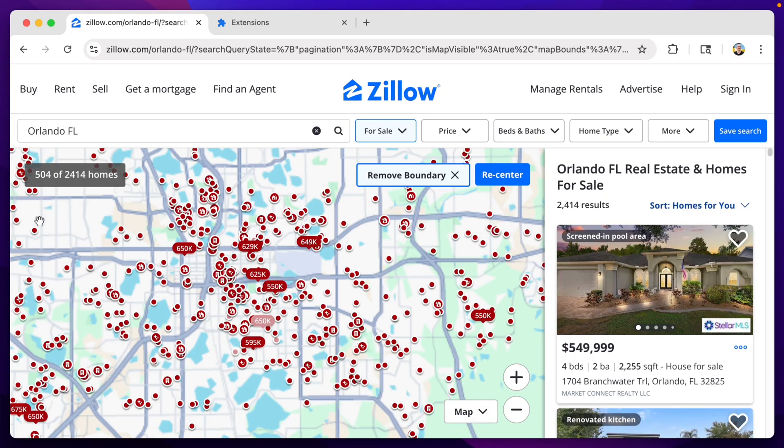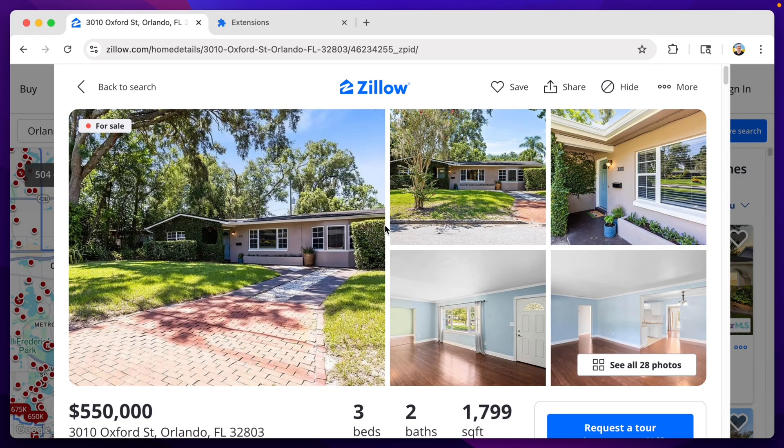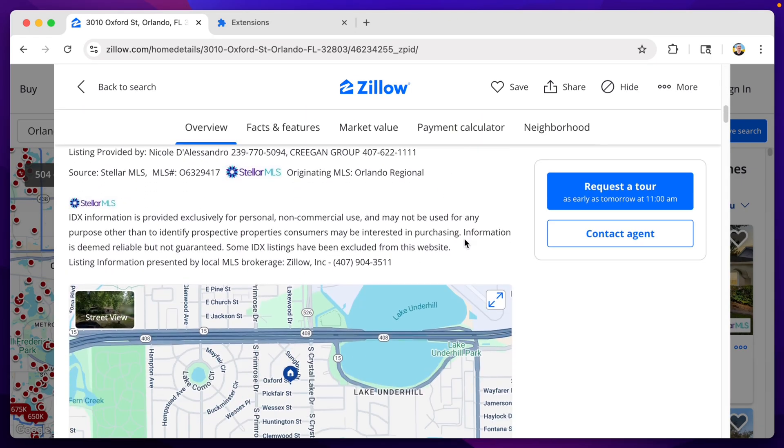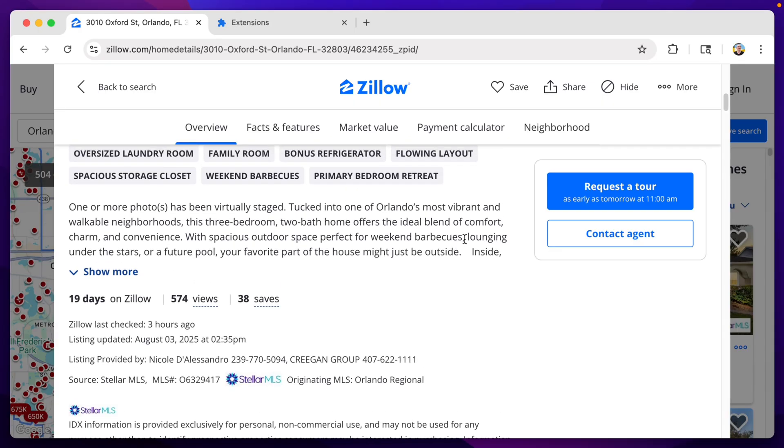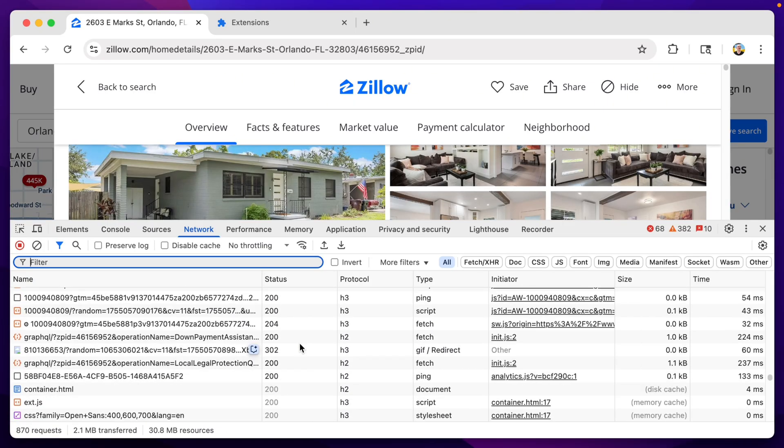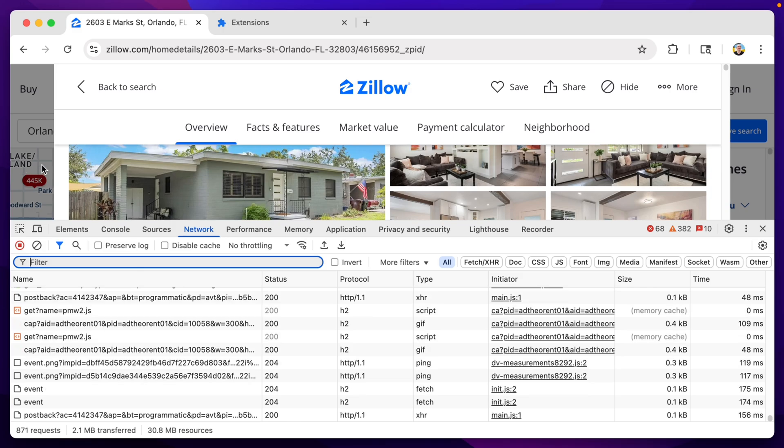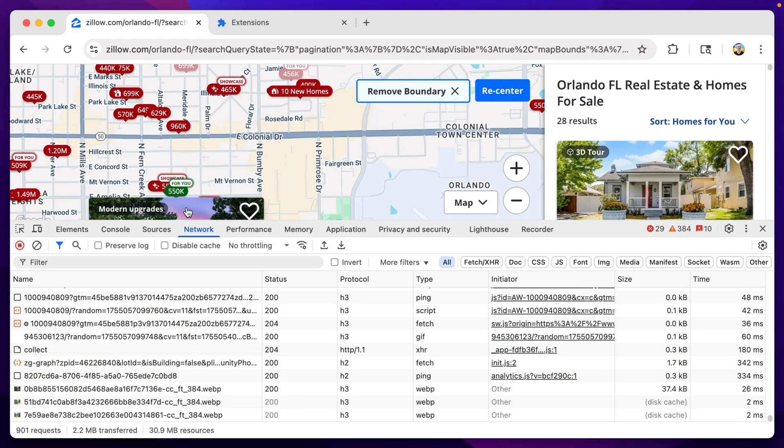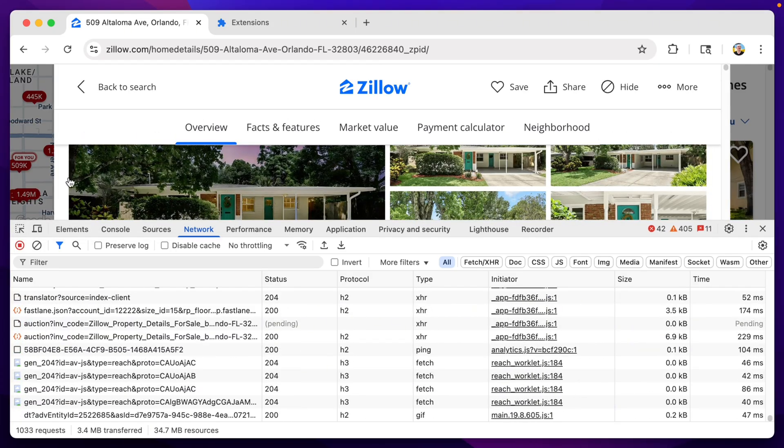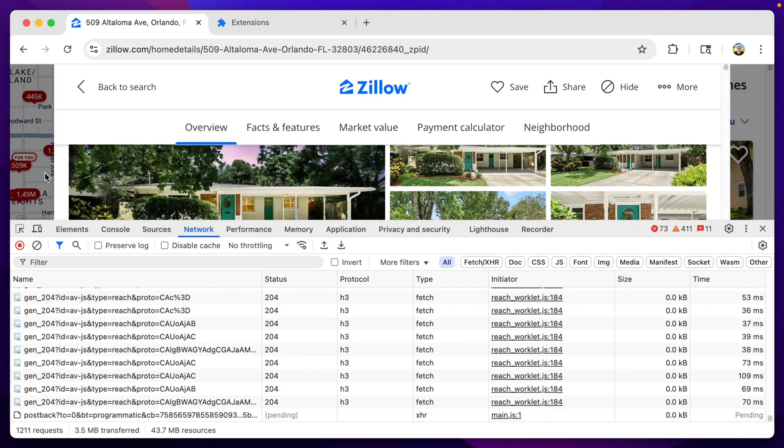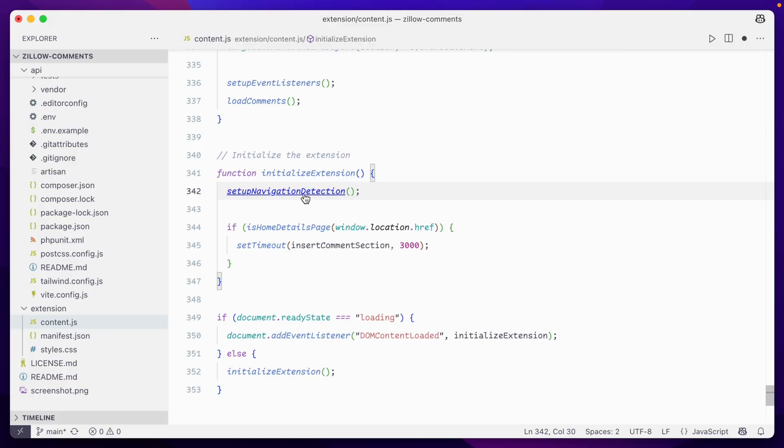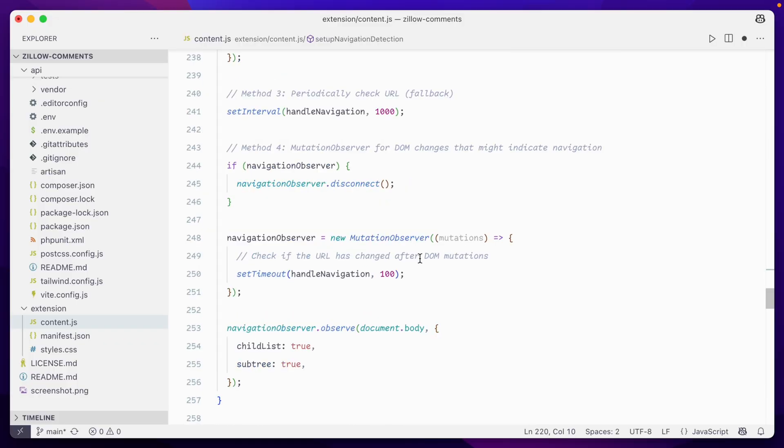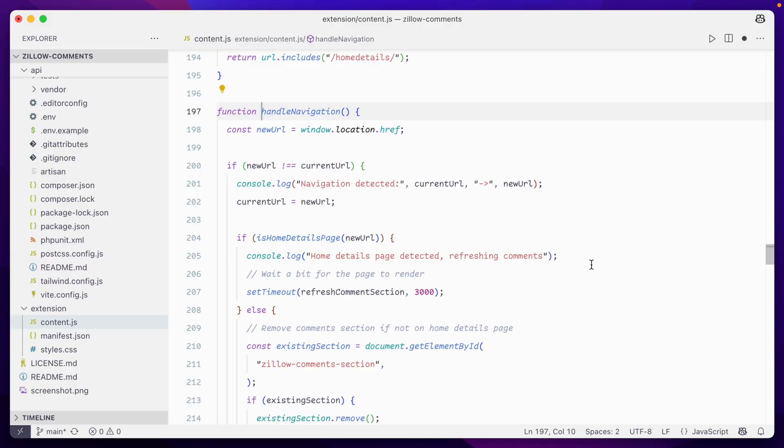I notice a problem right away though. If you navigate off of this listing and go to another one, the box just doesn't show up. That's because Zillow is an SPA, a single page application, and the new listings aren't full page loads which would cause the extension to re-render. No worries, we can add in some code to check for a change in the URL, and make sure we're refreshing the comment box whenever that happens.